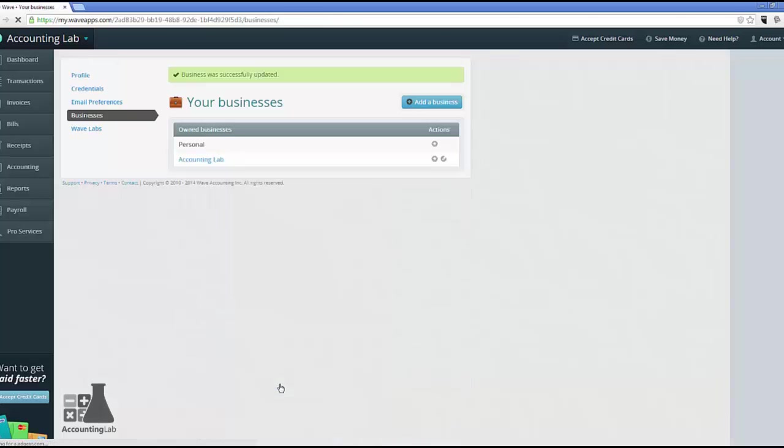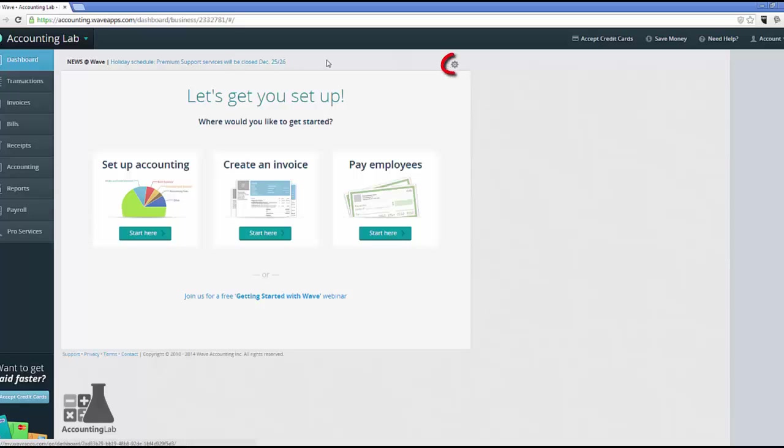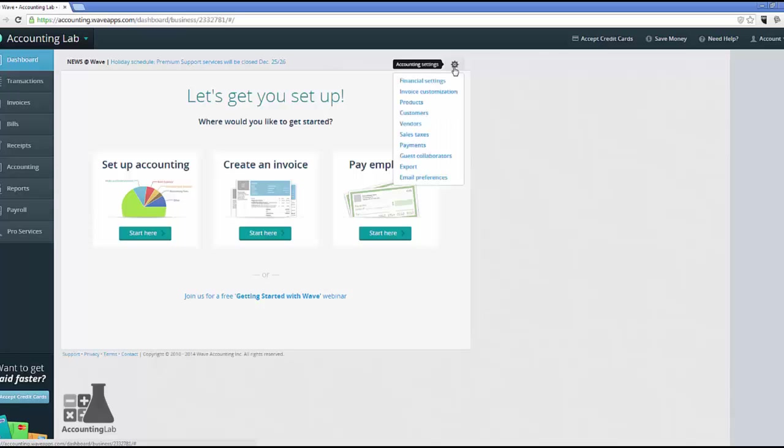So now all of the contact information for my business has been added in. The last thing I want to do is look at a couple of our preferences. So let's go back to our dashboard. The preferences for your companies are located in what's known as the gear. You can find the gear in the upper right, just above any of the screens that you're on. So you can find it right here. So let's go ahead and click the gear and look at our accounting settings. And we'll go to our financial settings.